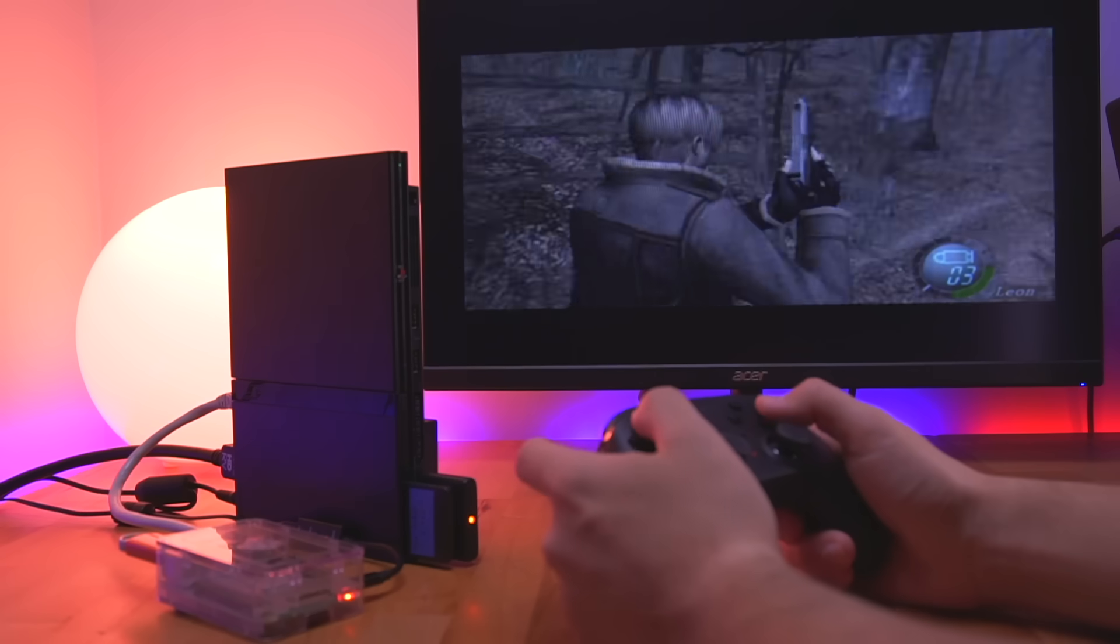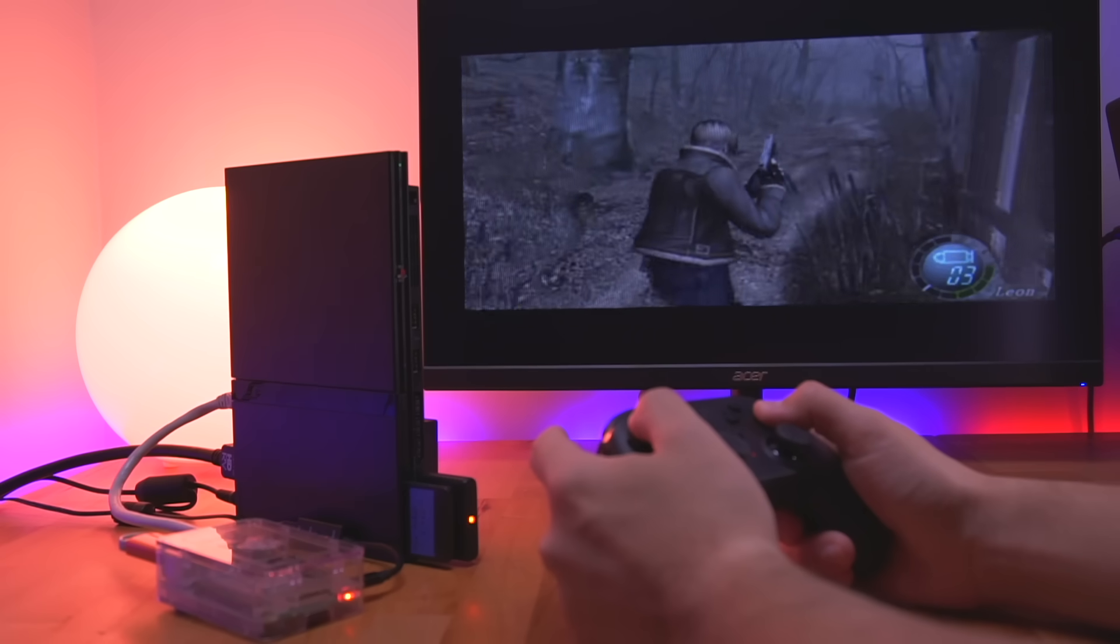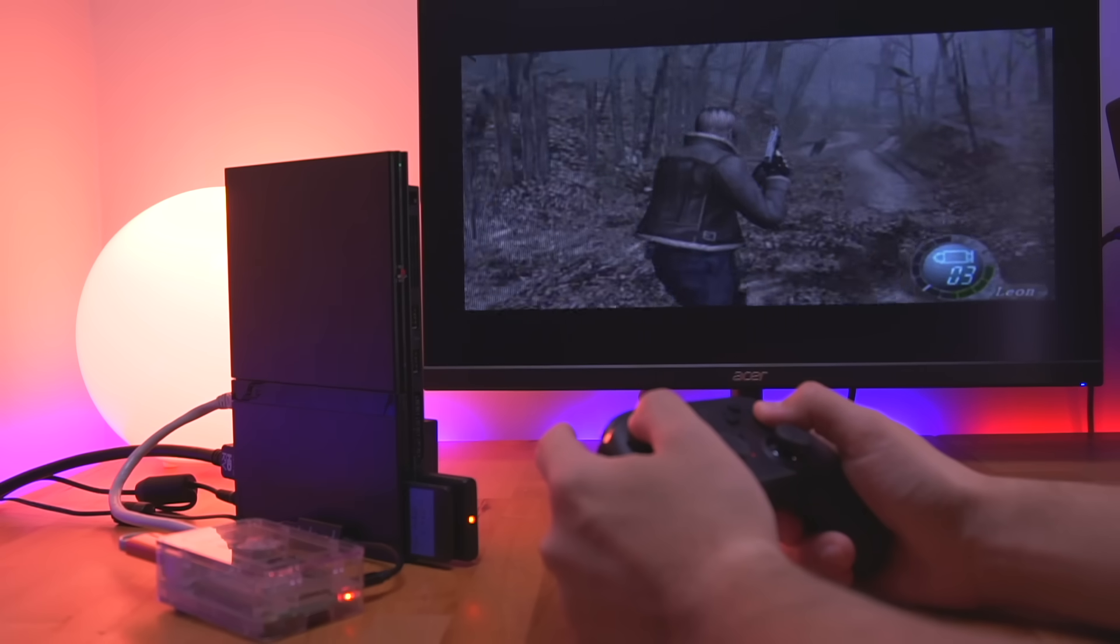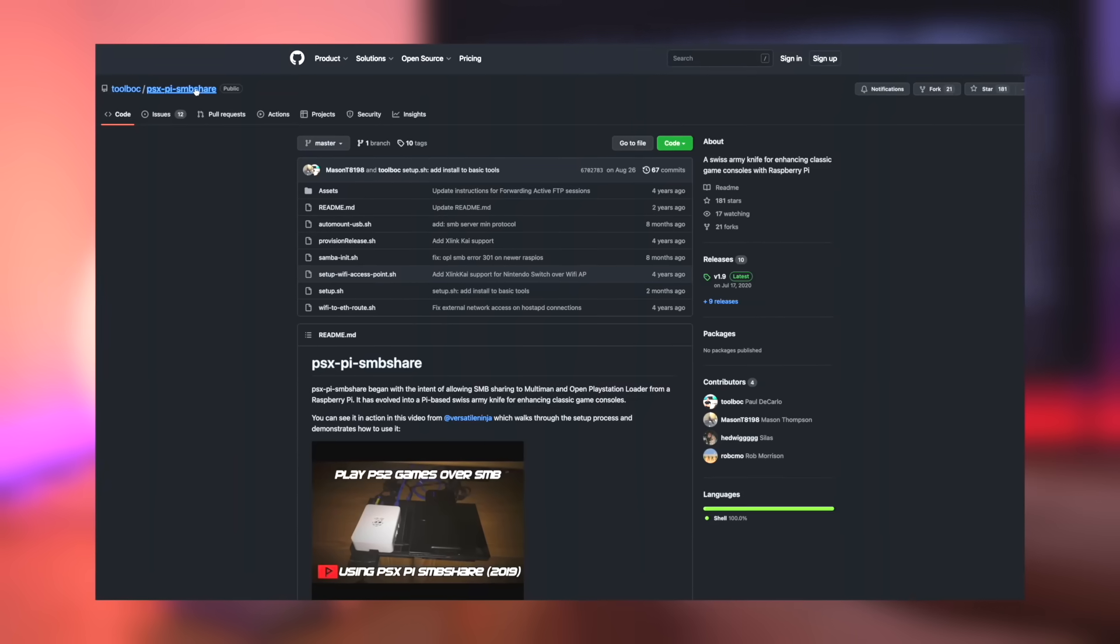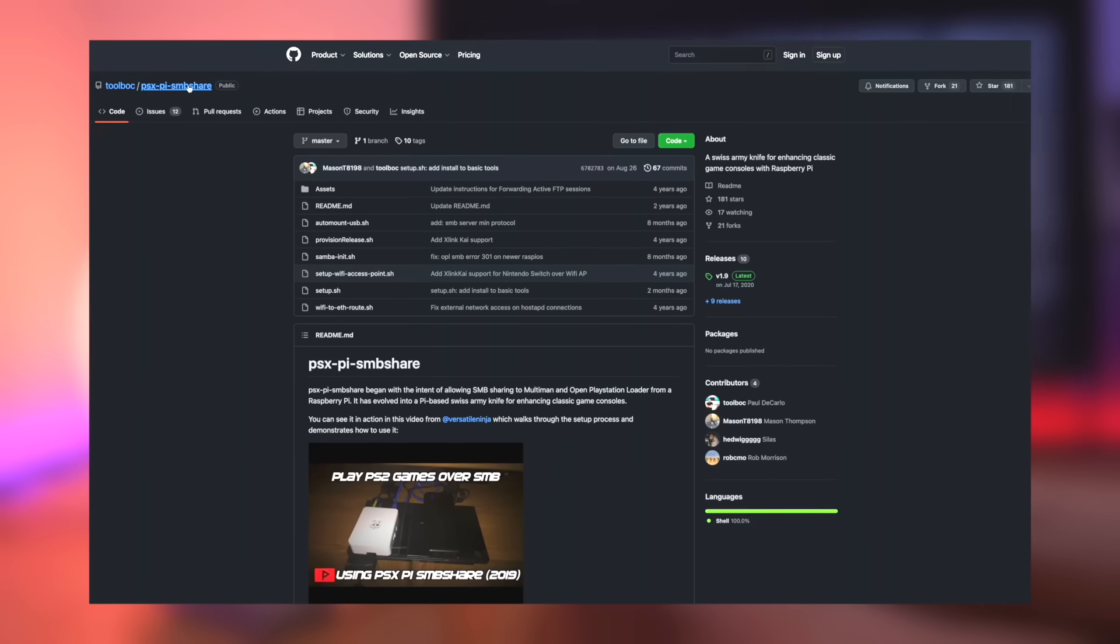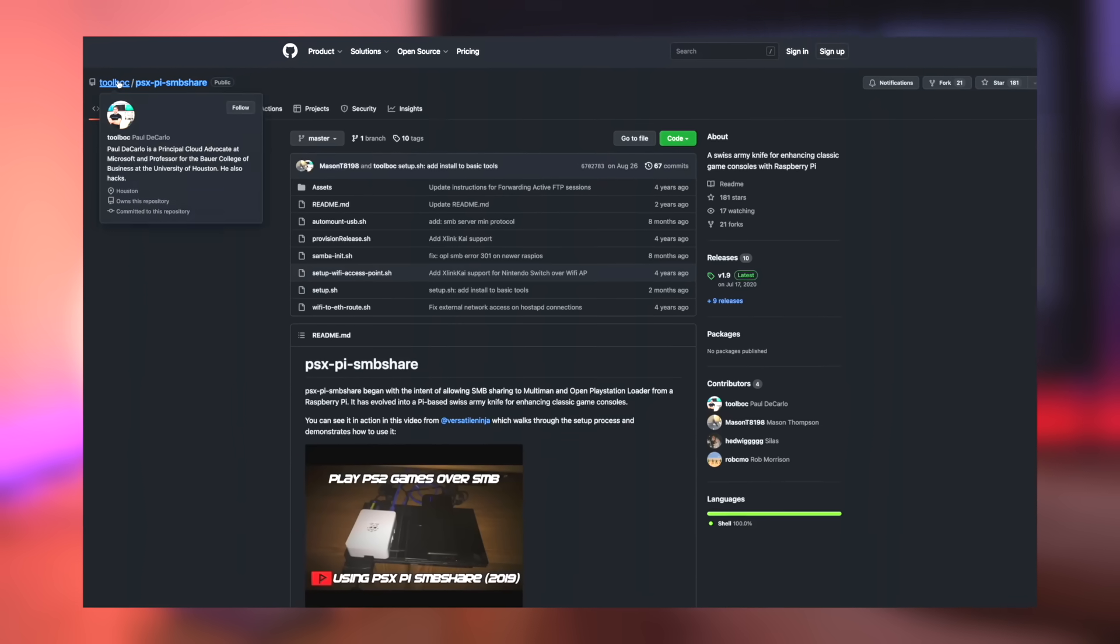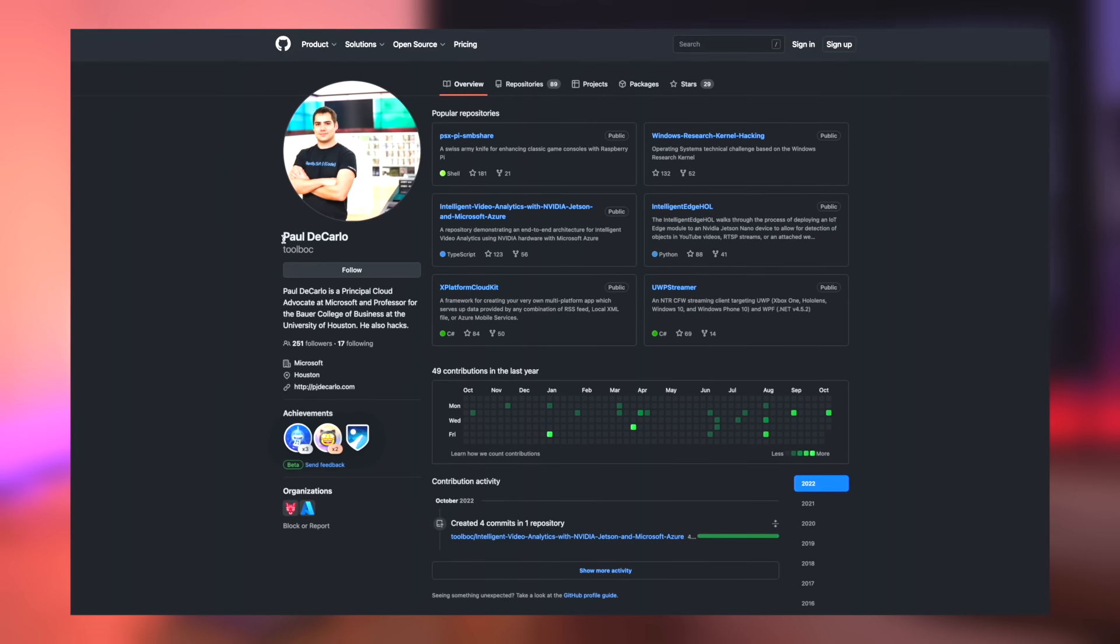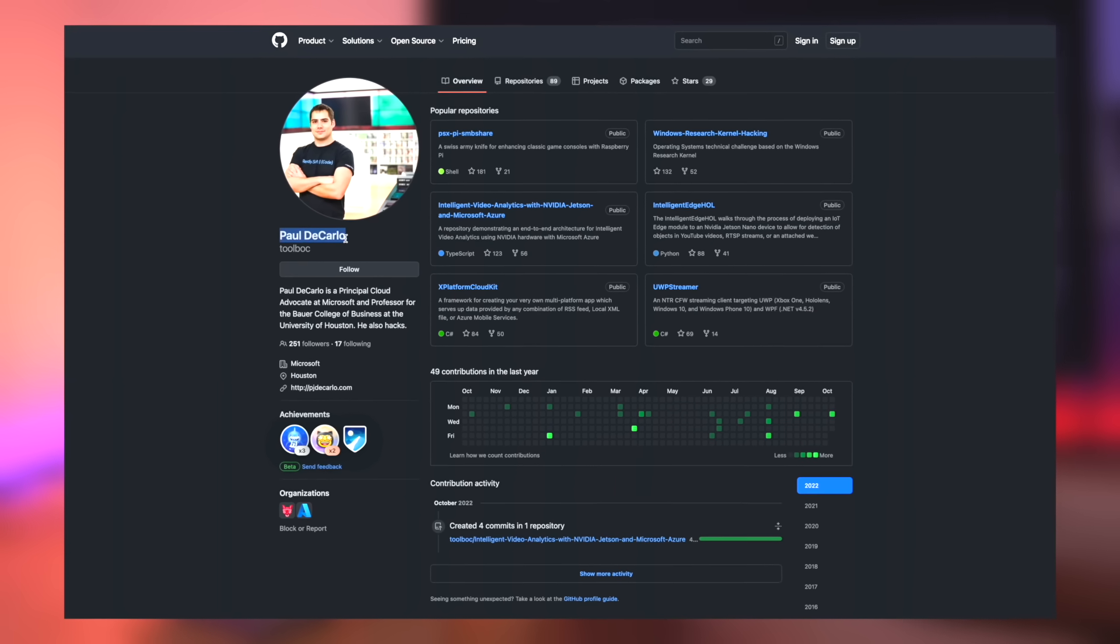Also, it's super easy to set up and get running. This method of loading games is called PSX to Pi SMB Share, and was created by Paul DiCarlo, also known as Toolbok.